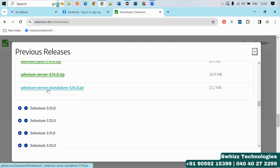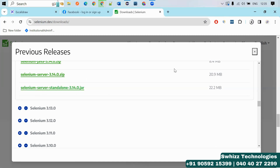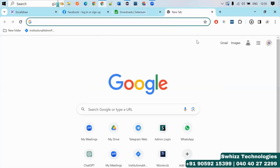Here you will find the Selenium server standalone 3.14.0. Just download it. Once it is downloaded, note that by default Selenium is not integrated with any browser like Chrome or Edge. So you have to download the driver for whatever browser you are currently using.